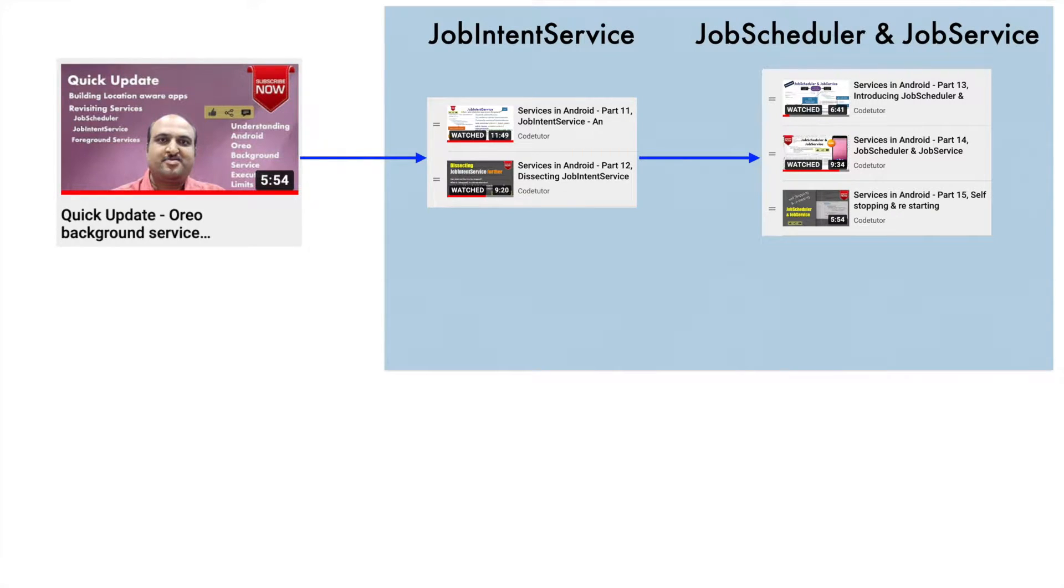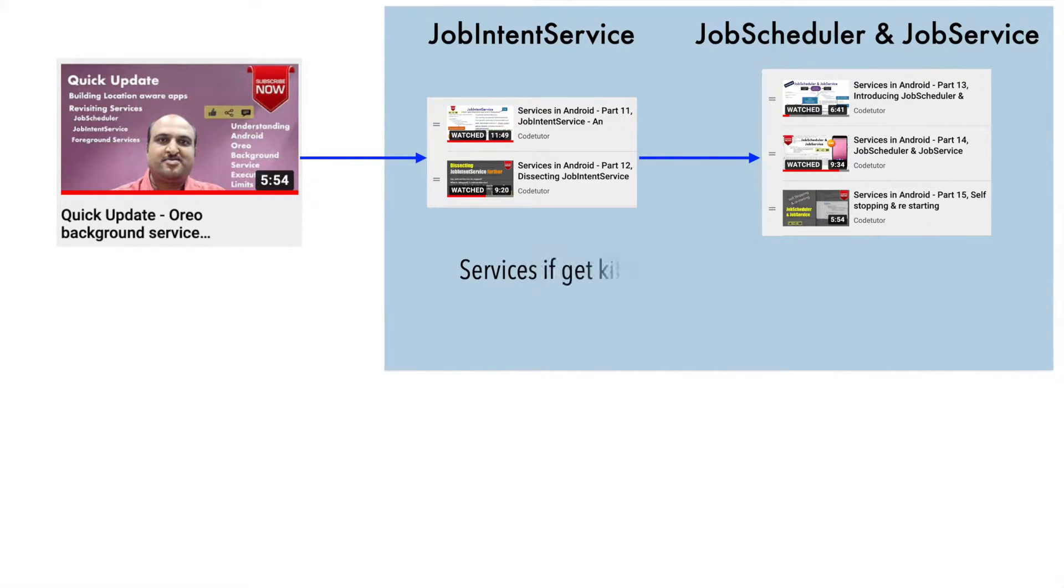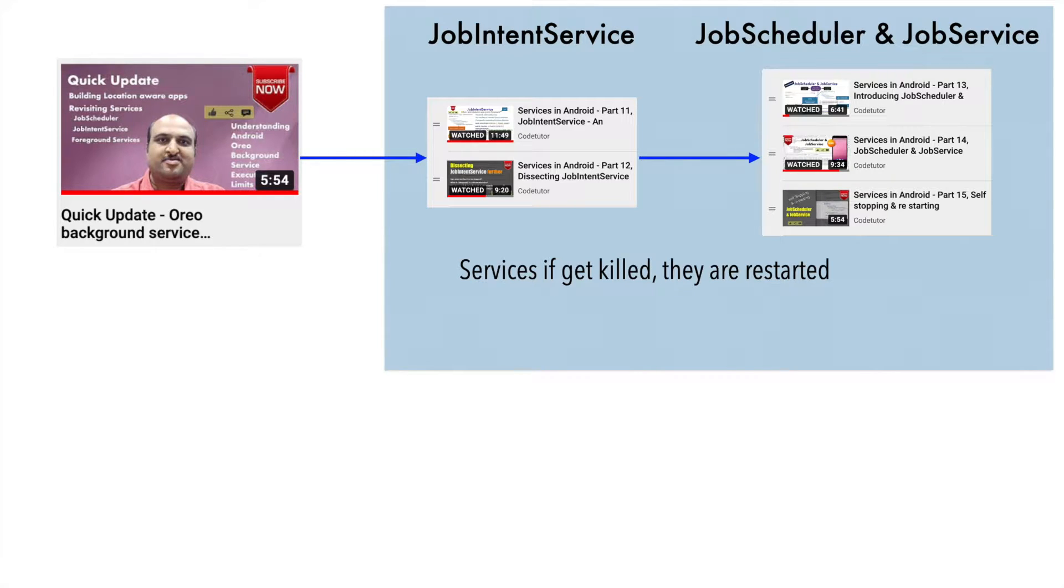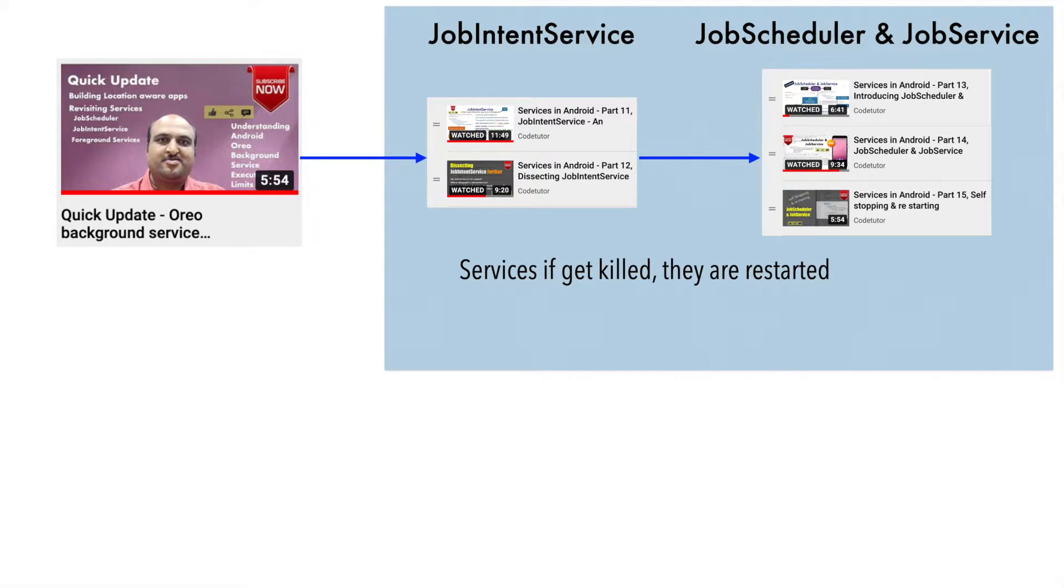We basically started our conversation with job intent service and then we moved on to the job scheduler and the job service. In both of these cases, overall idea was whatever service that you had started, it would get killed if the application gets killed. However, it can be restarted or configured in such a way that it can get restarted and rescheduled for the future point in time to make sure that it always gets executed.